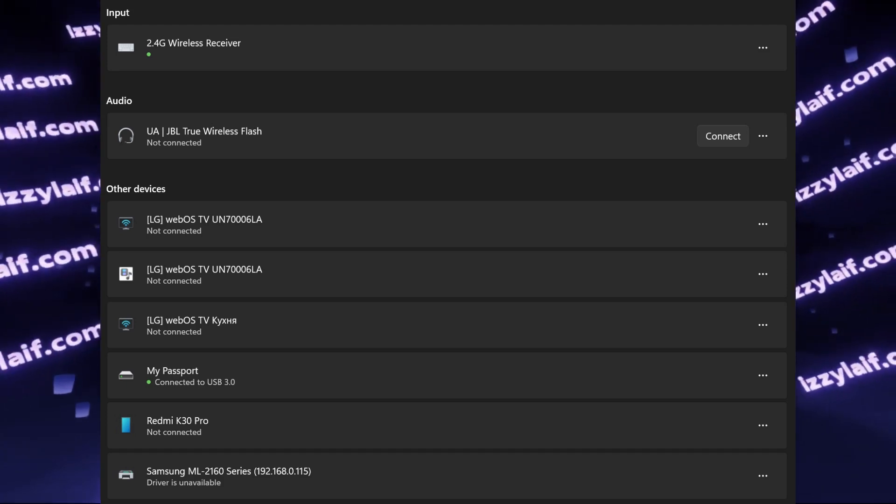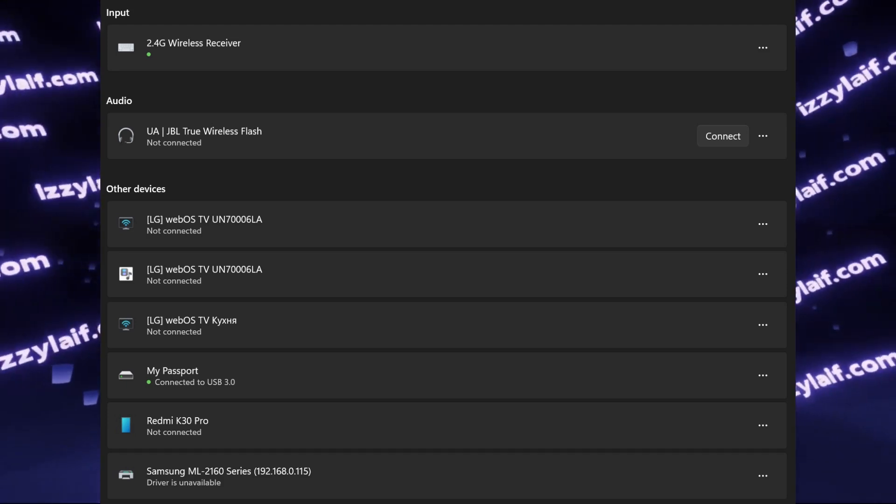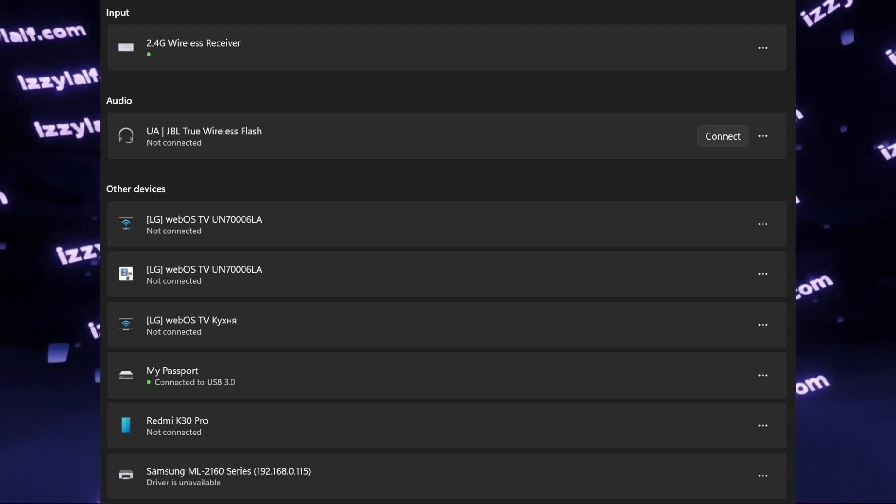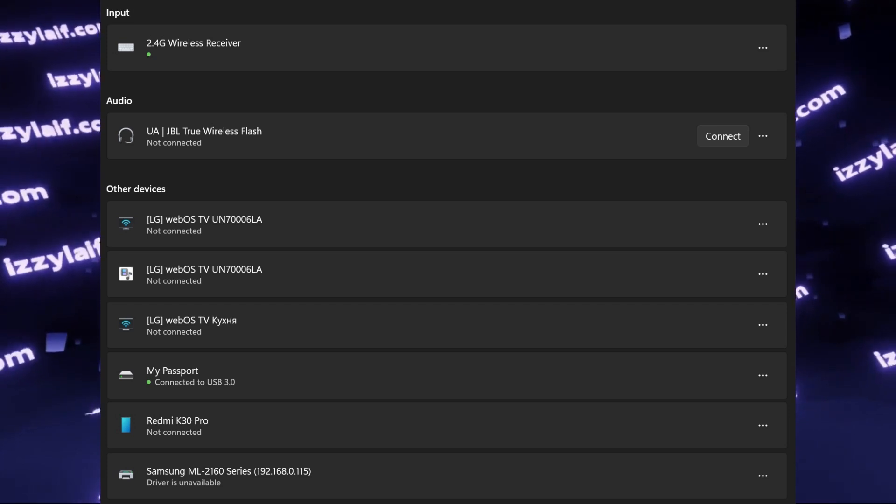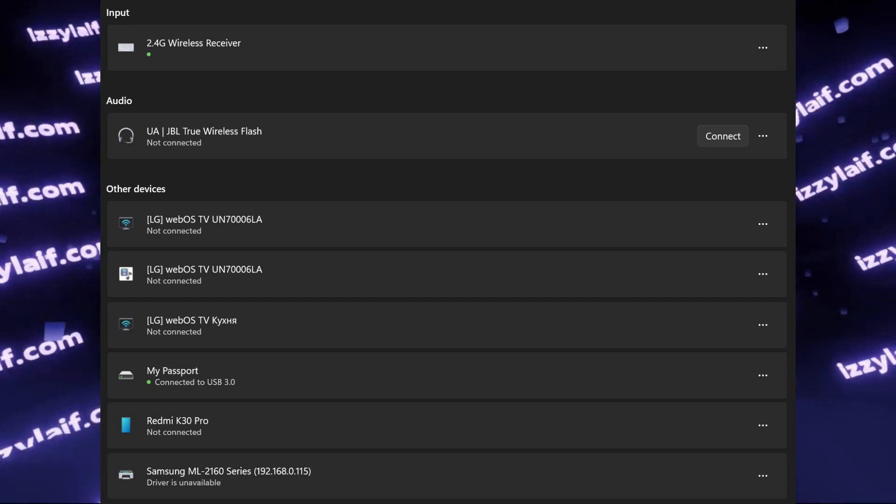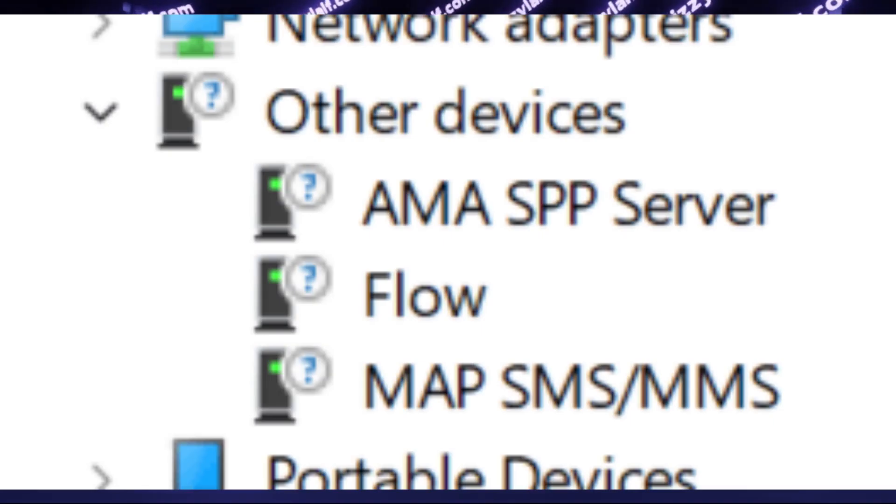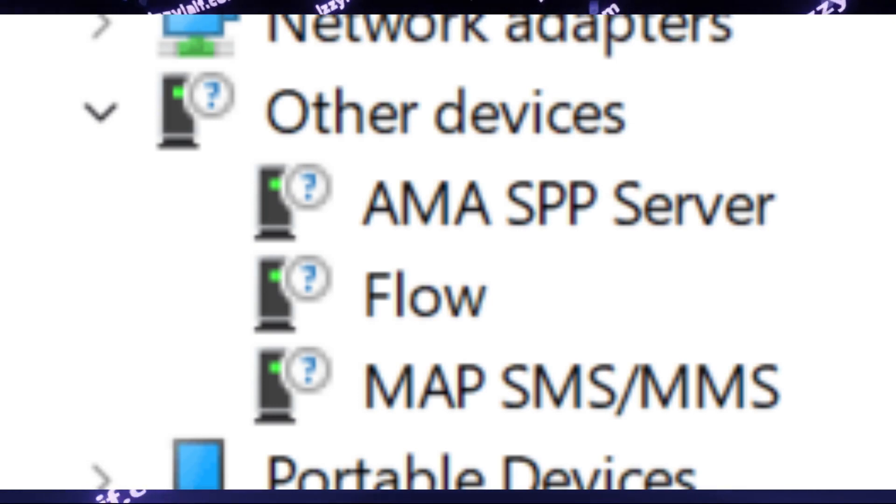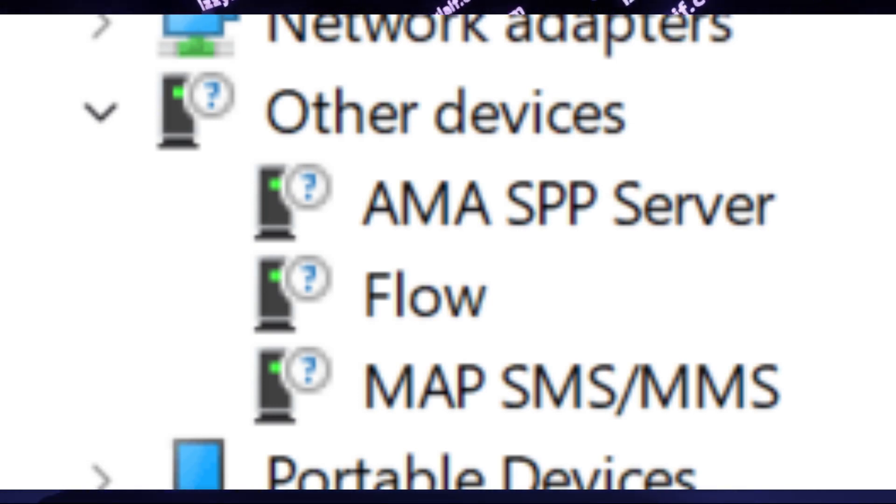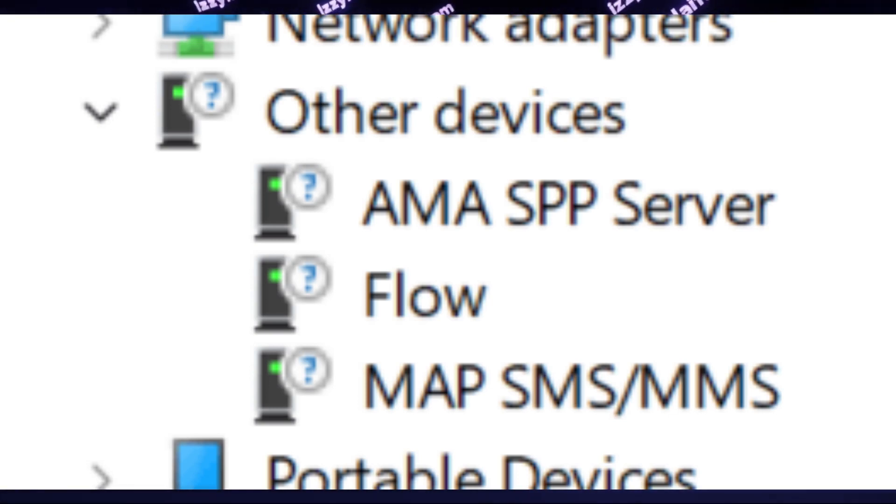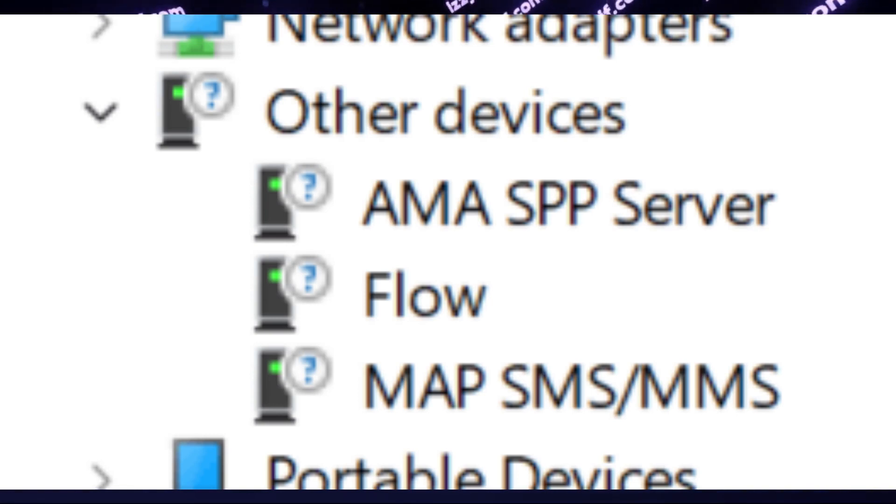Most probably you have your phone or a tablet connected to your computer via Bluetooth. And those devices have all kinds of Bluetooth services. They may have SMS and MMS service to send messages. They may have their own specific services like Flow and things like that.